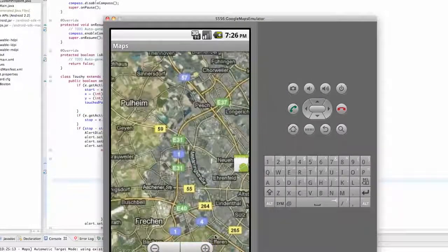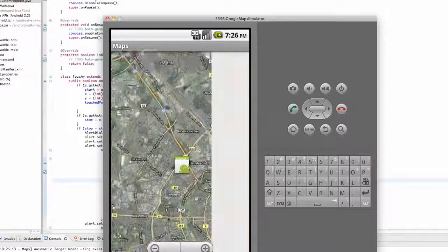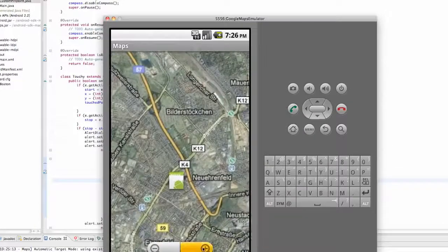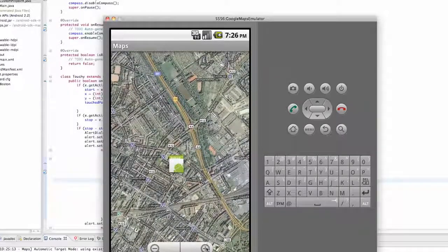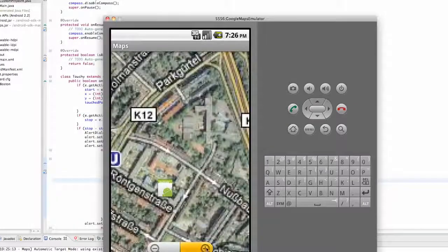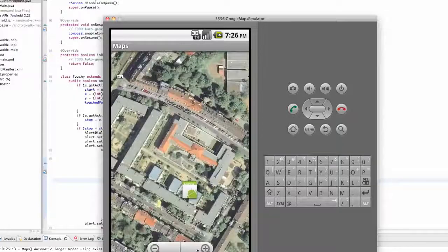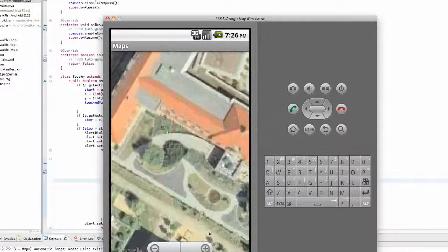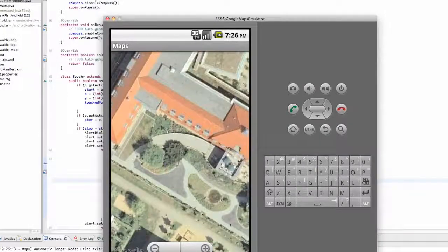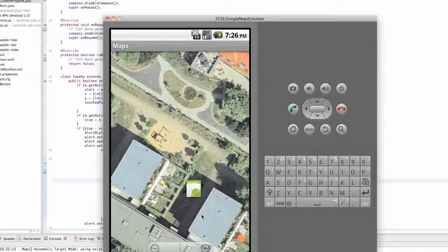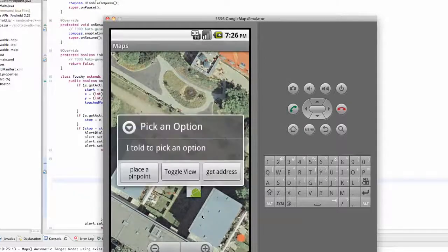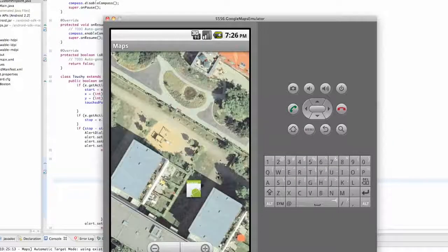That's pretty much it for our maps tutorial. We might still work with this application to get location and see where the phone is, but as for Google Maps, that's all we're going to do. Next we're going to work with location, so have a good one and I'll see you guys later — peace!